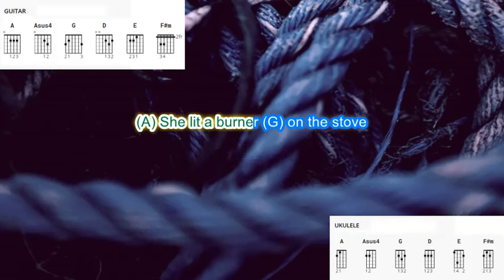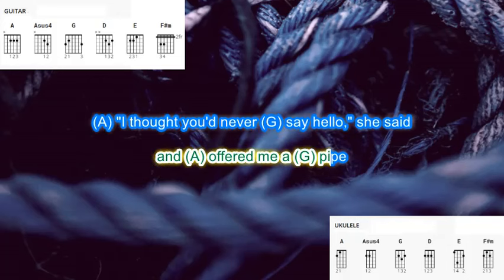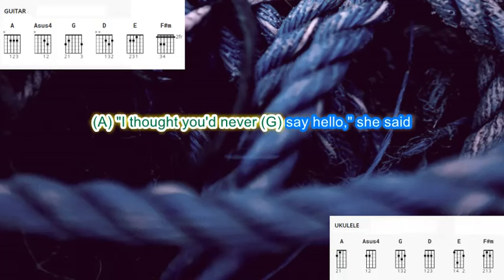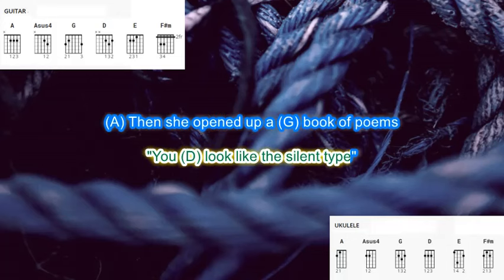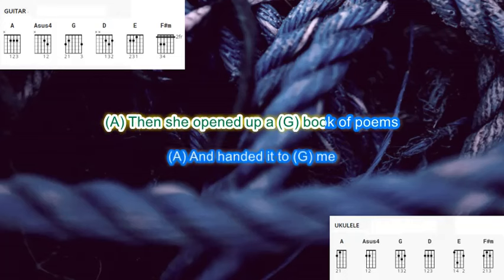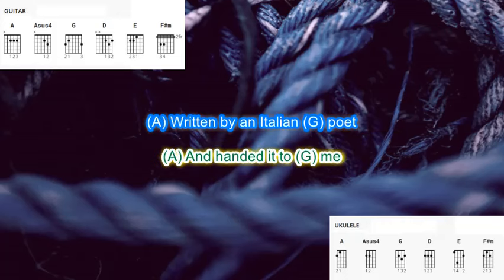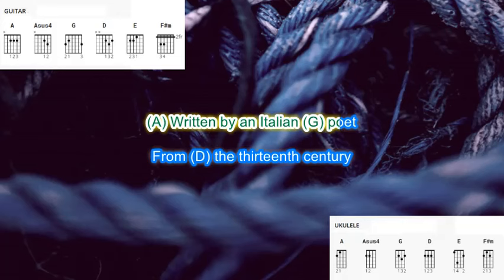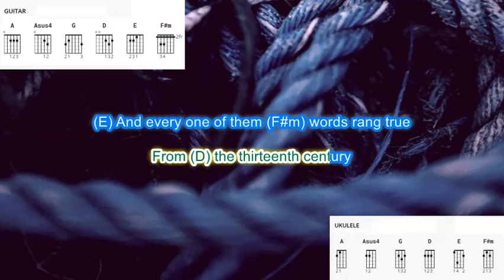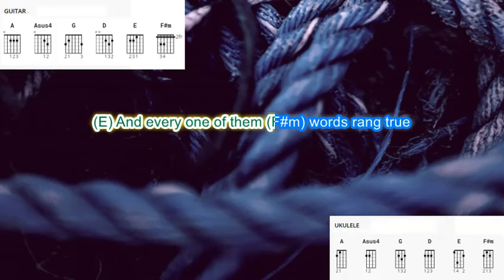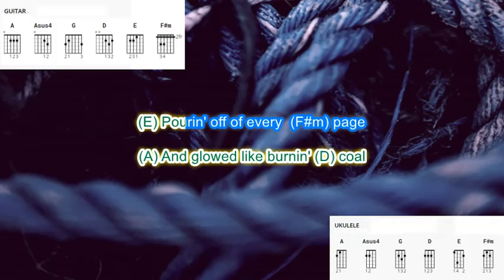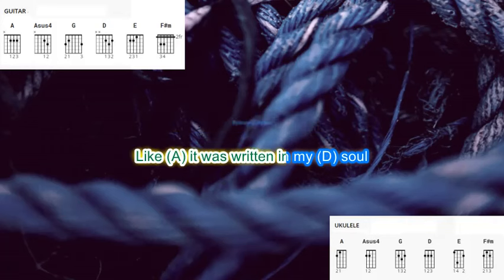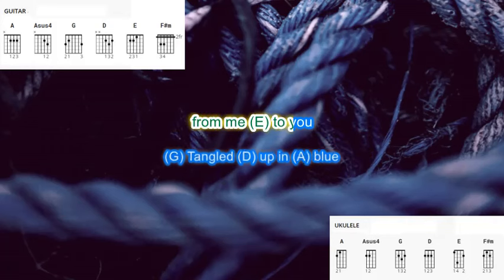She lit a burner on the stove and offered me a pipe. I thought you'd never say hello, she said you look like the silent type. And she opened up a book of poems and handed it to me, written by an Italian poet from the thirteenth century. And every one of them words rang true and glowed like burning coal, pouring off of every page like it was written in my soul for me to use.